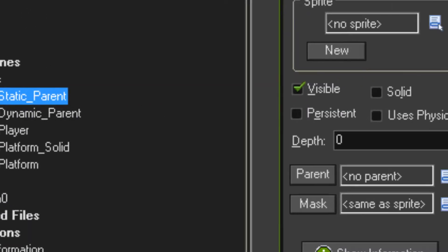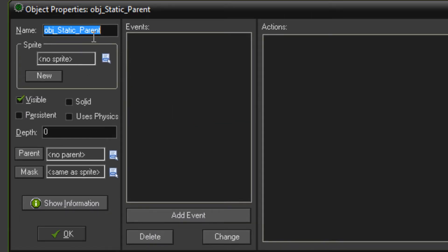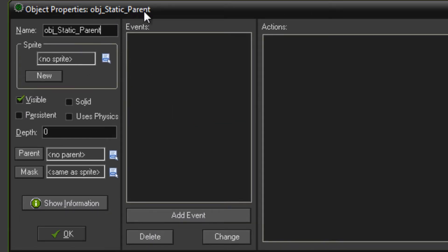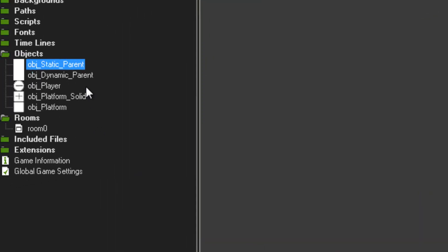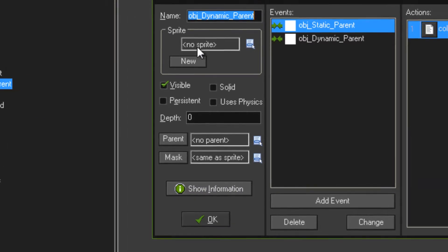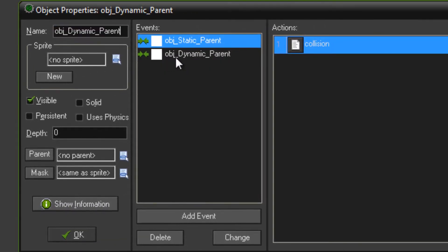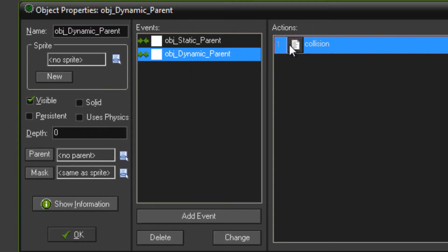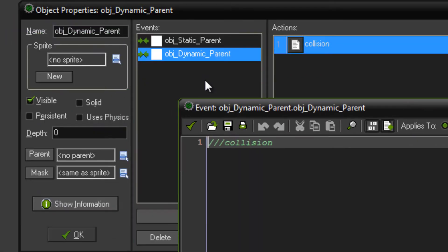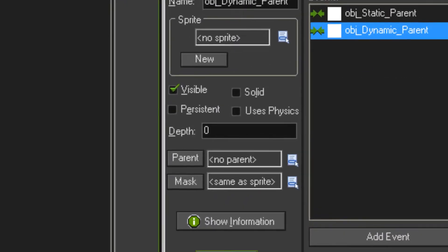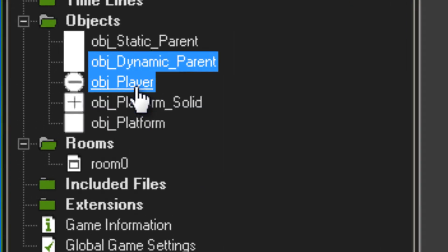As for all my other tutorials using physics, we've got the static parent and the dynamic parent which handles the collisions. If you haven't seen it before, the code for those two collisions is just a comment saying collision.